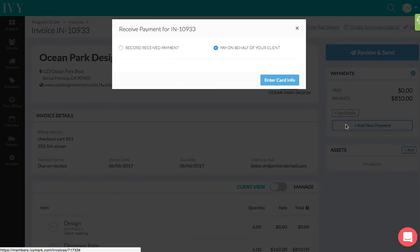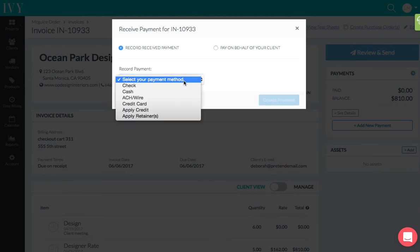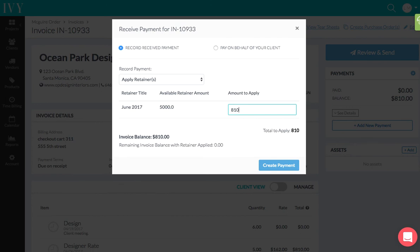...and then I click on 'Record Received Payment,' select from the dropdown 'Apply Retainer,' right? And I see that I have an available retainer amount of $5,000, and I'm going to apply $810 because I want to pay the full balance.